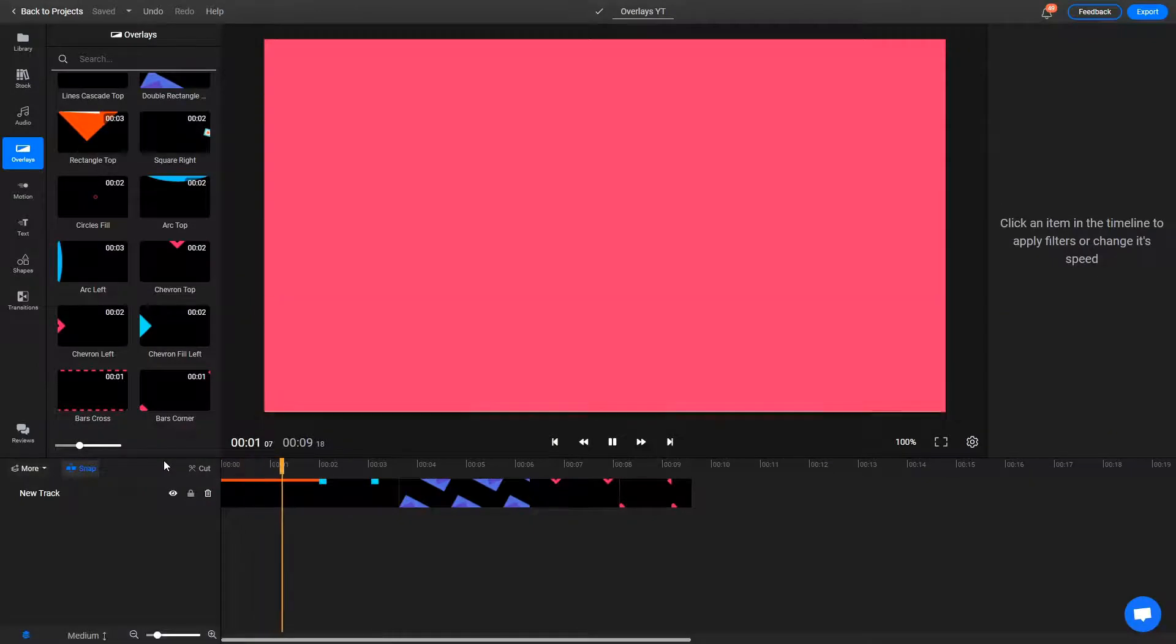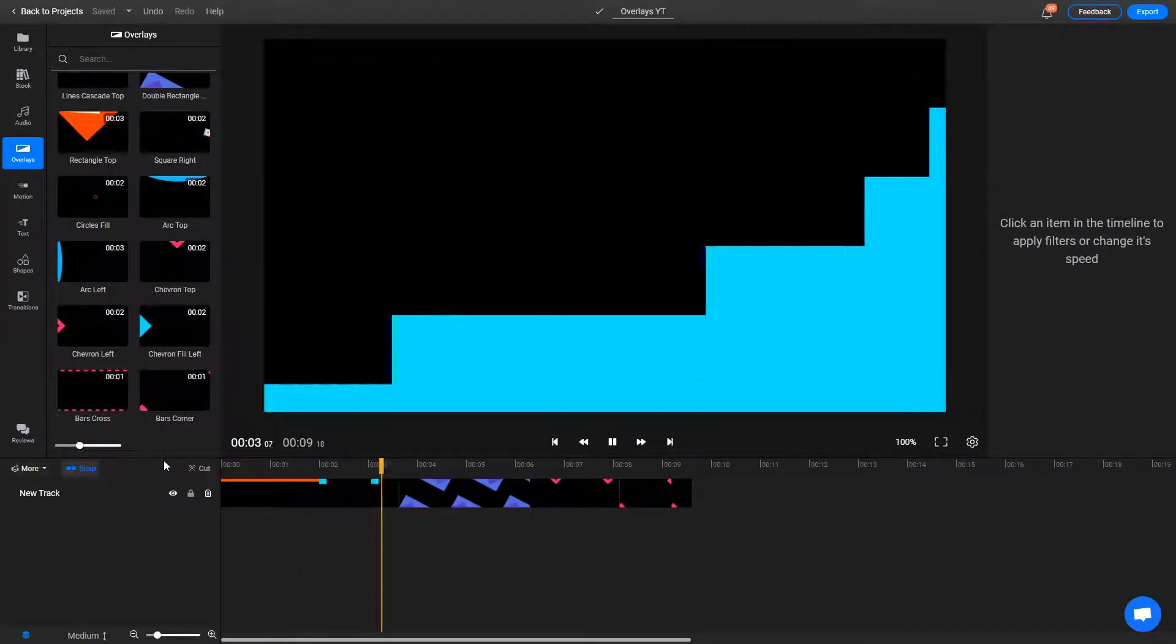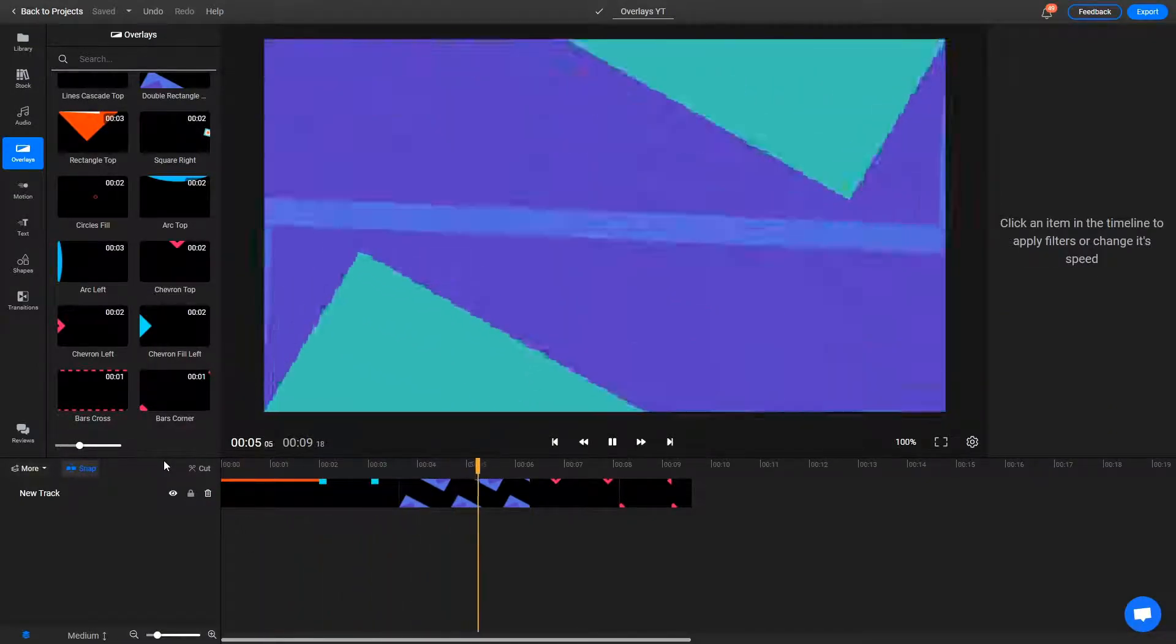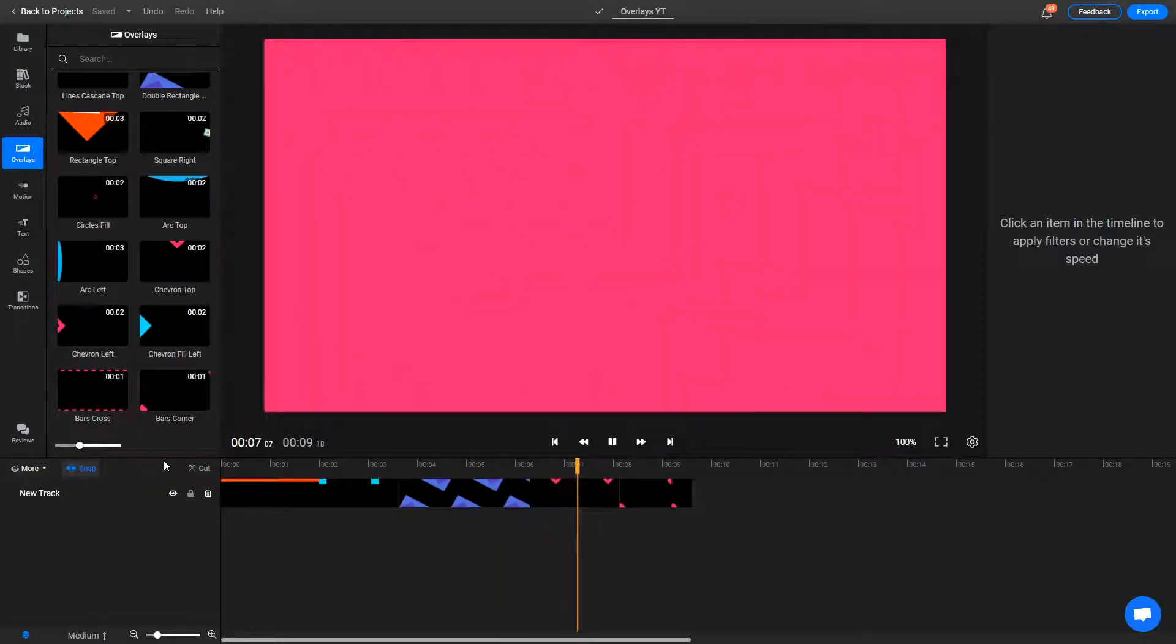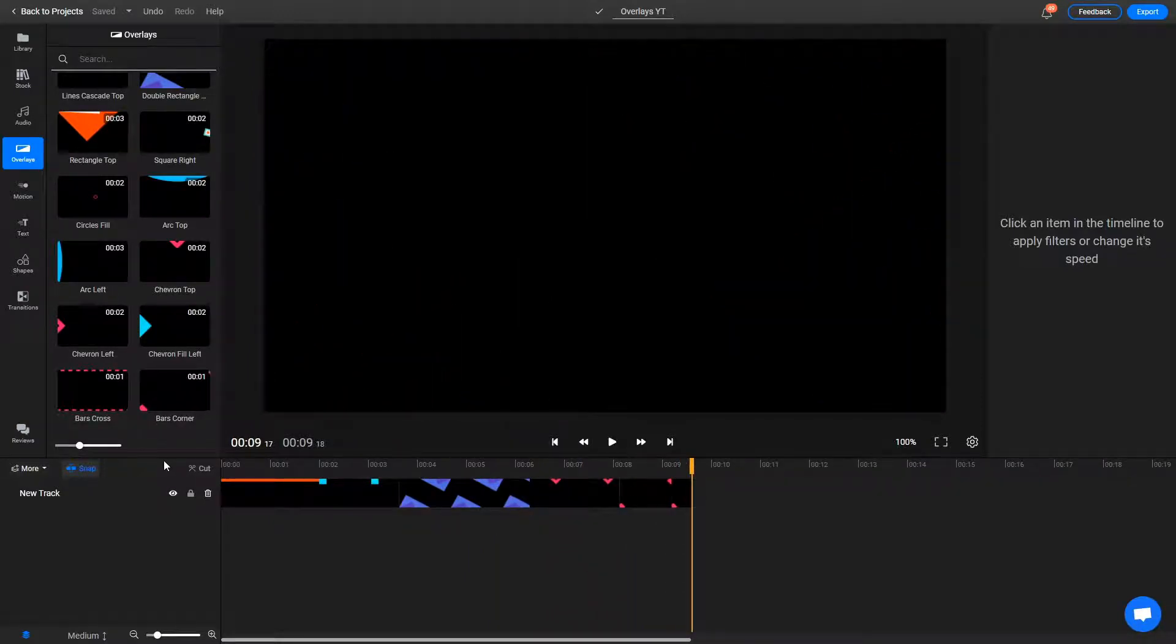Overlays are professionally animated graphics that take up the whole screen. They're a stylish, eye-catching alternative to the usual transitions, but with enough creativity can also be used to create effective intros and outros.